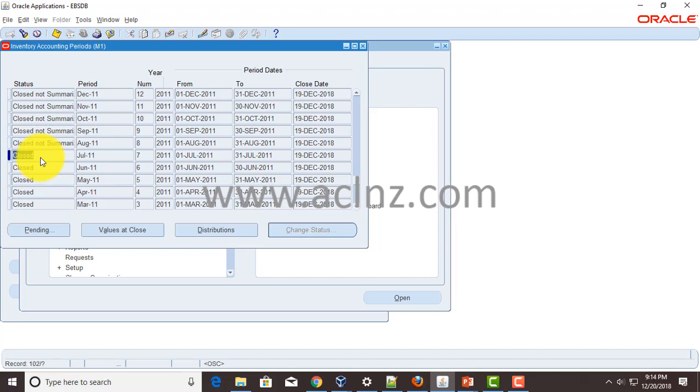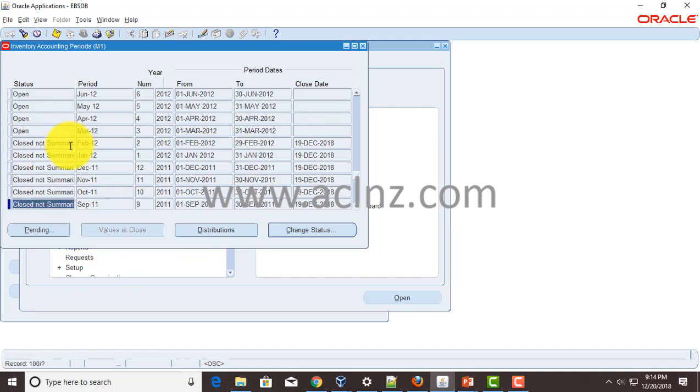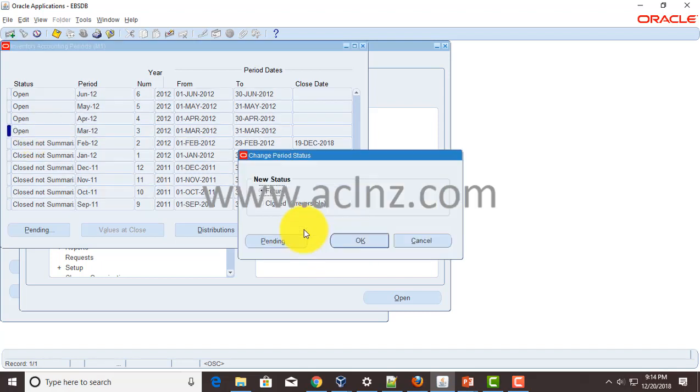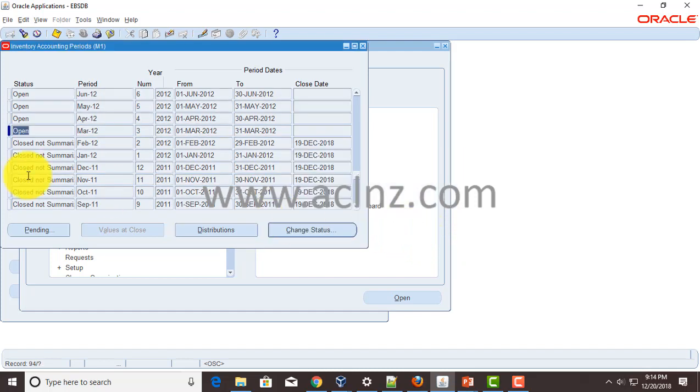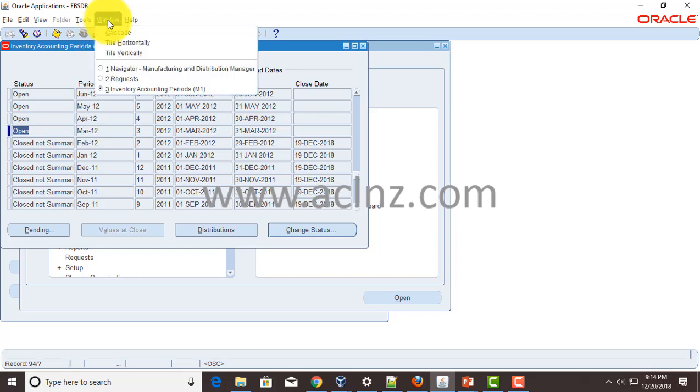So the question is why does this error come at all? It's quite simple. After a good amount of investigation I found that when you run the status change program like this from open to change status, you say closed and hit the OK button. As soon as you do that, it runs a report in the background and that report is by the name of period close reconciliation report which basically reconciles all the inventory transactions and tries to end the period.